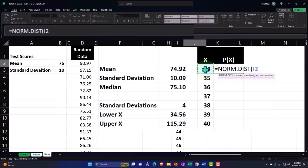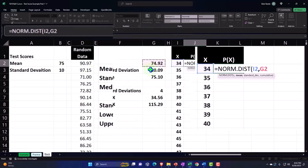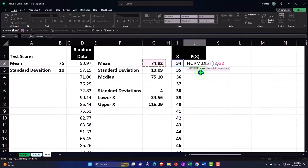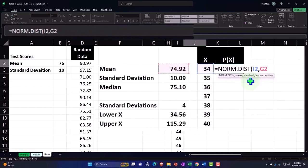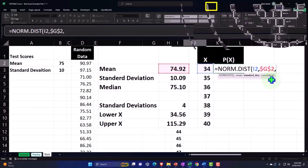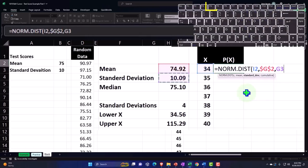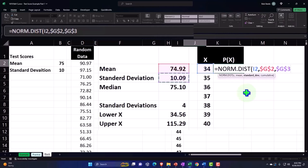Then comma, the mean is going to be this mean, 74. I'm not going to use the mean that we used when we first started. It's close but not exactly the same as the mean of our actual data. I'll use the mean of the actual data, then select F4, making it absolute, dollar sign before the G and the two. Comma, standard deviation, the spread, is going to be that 10.09. F4 so that when I copy it down, those two cells will not move down.